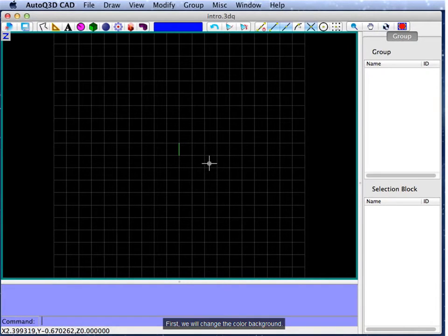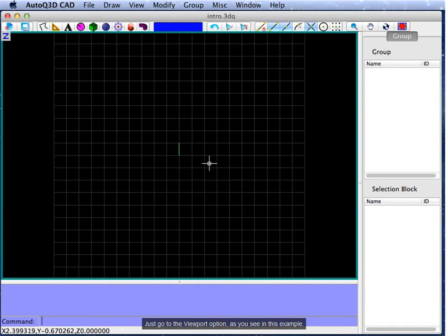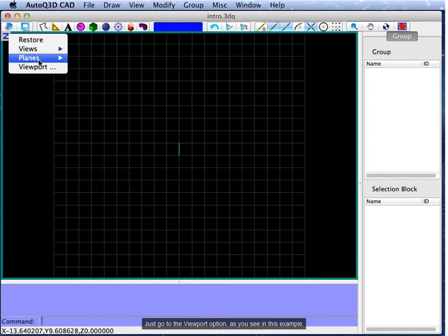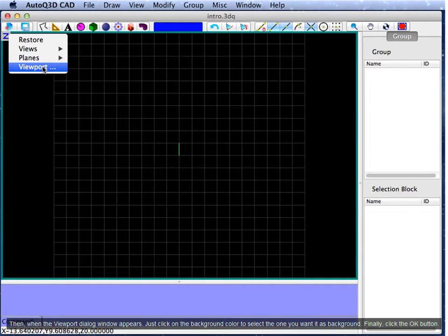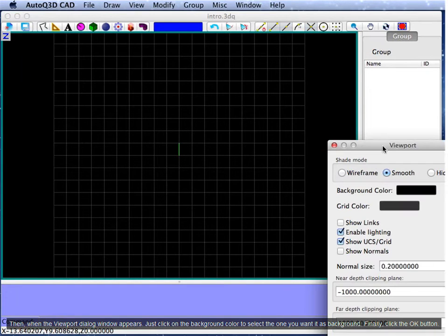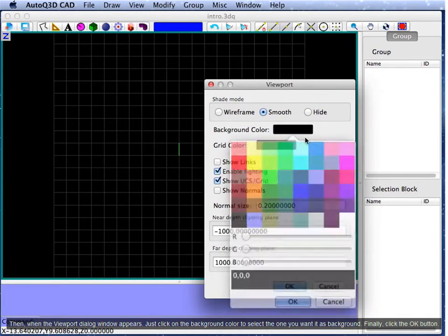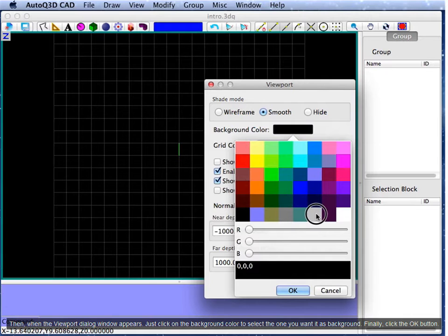First, we will change the color background. Just go to the viewport option, as you see in this example. Then, when the viewport dialog window appears, just click on the background color to select the one you want as background.